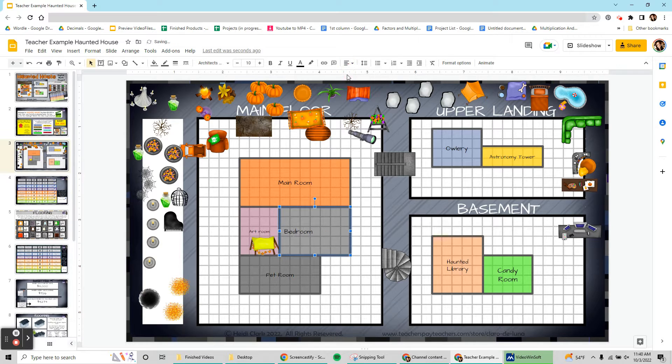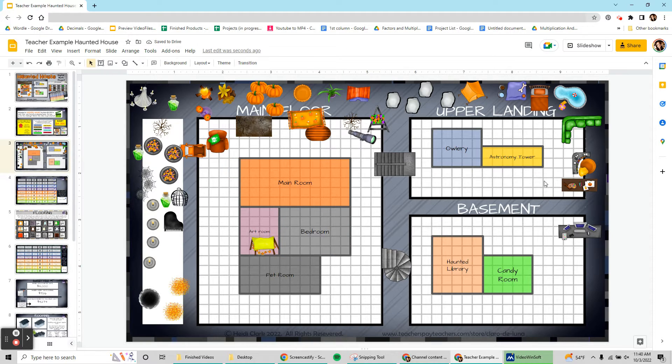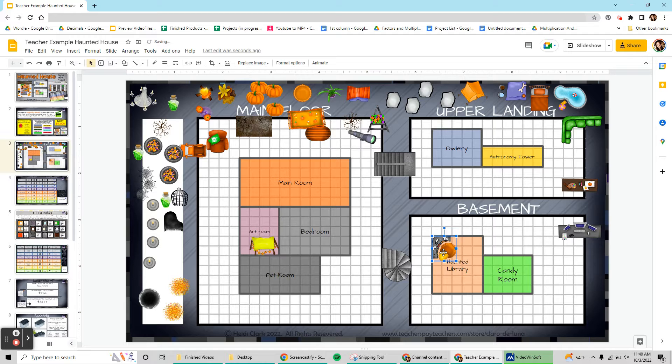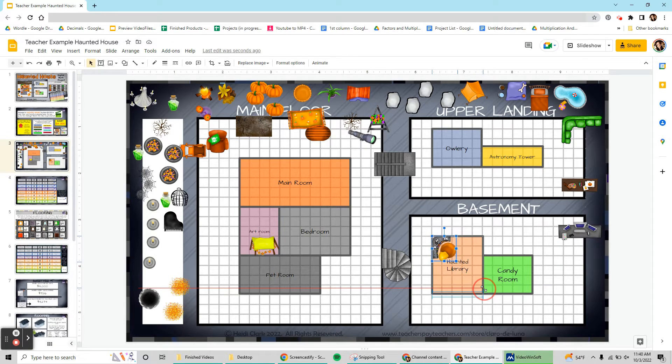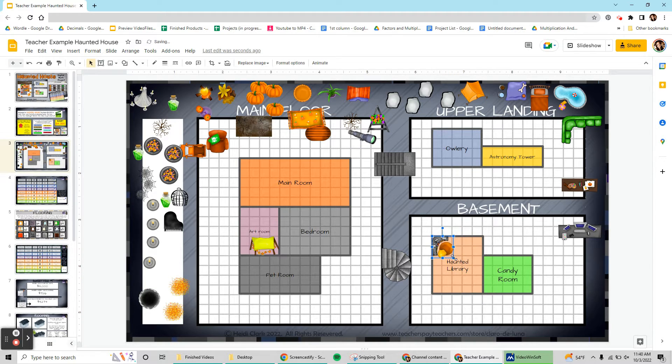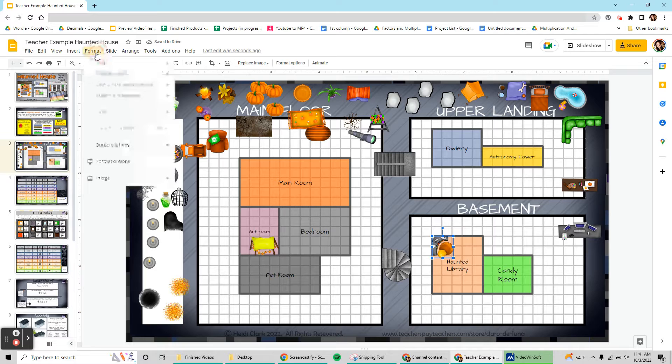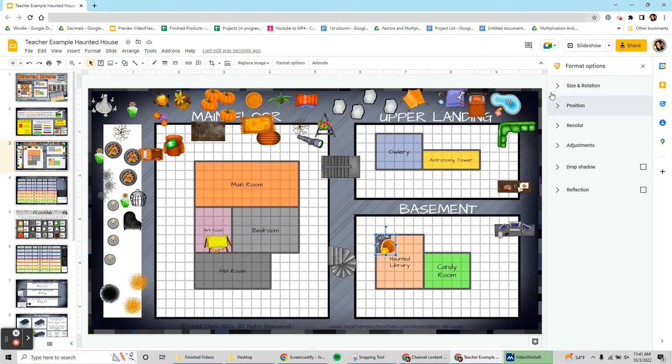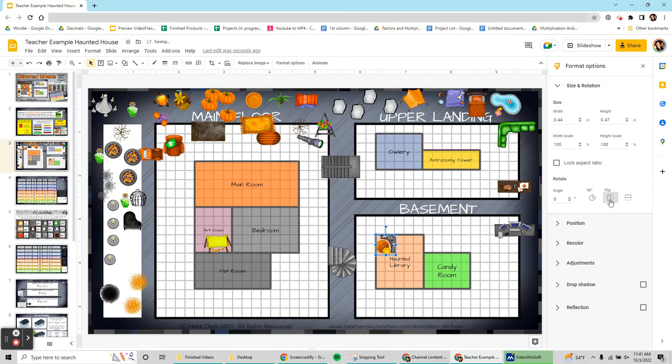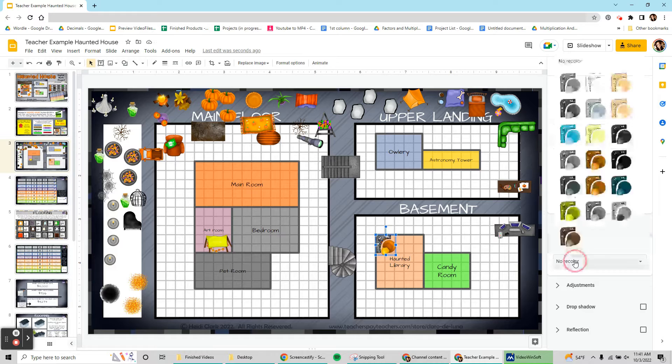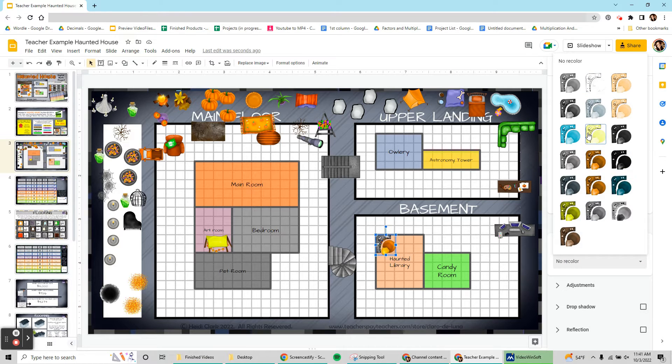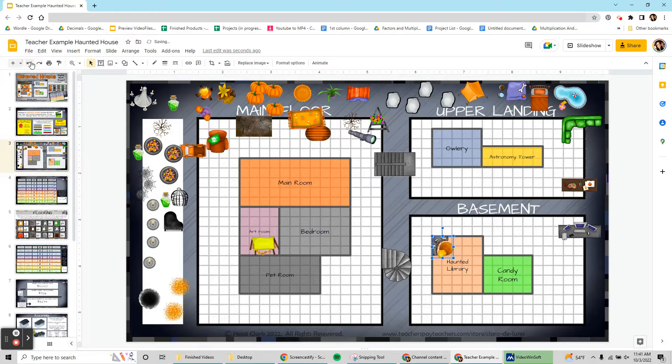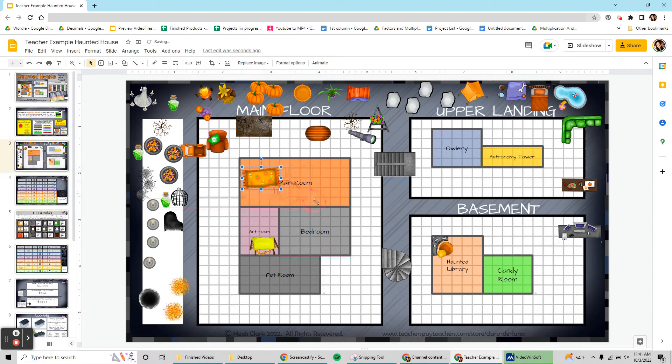You can also left align it, middle, right, etc. I'm going to show you a couple other things you can do. For example, with this library I could make it bigger or smaller by adjusting the little squares right there. I could also flip it. To flip it I'm going to come up here to format, format options, size and rotation, and here I can flip it horizontally or vertically. Another option with these items is to recolor them, so you can change the colors like this. I'm going to hit the undo button to put it back the way that it was.